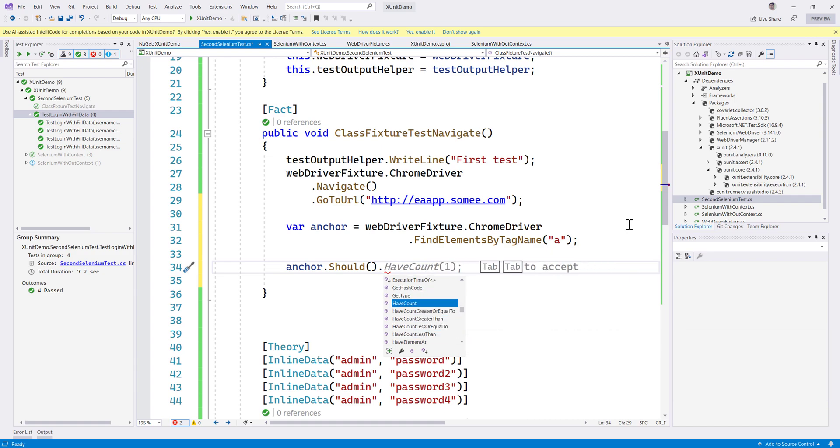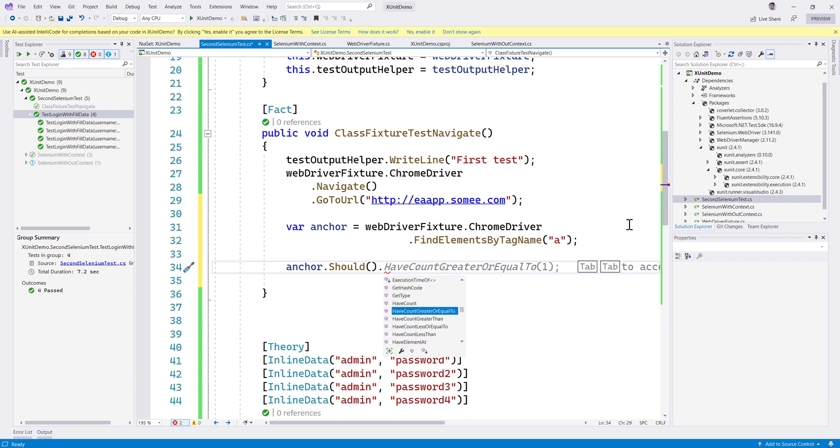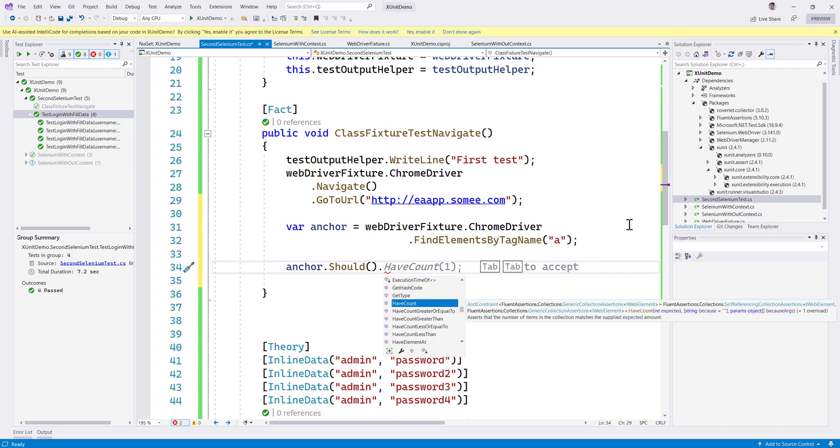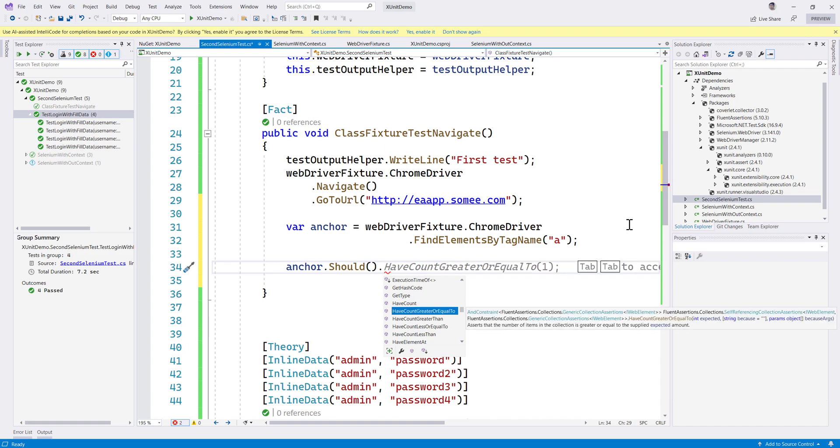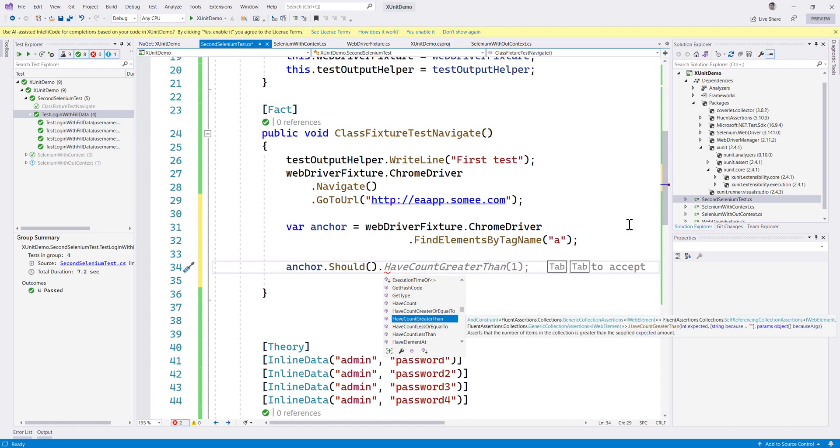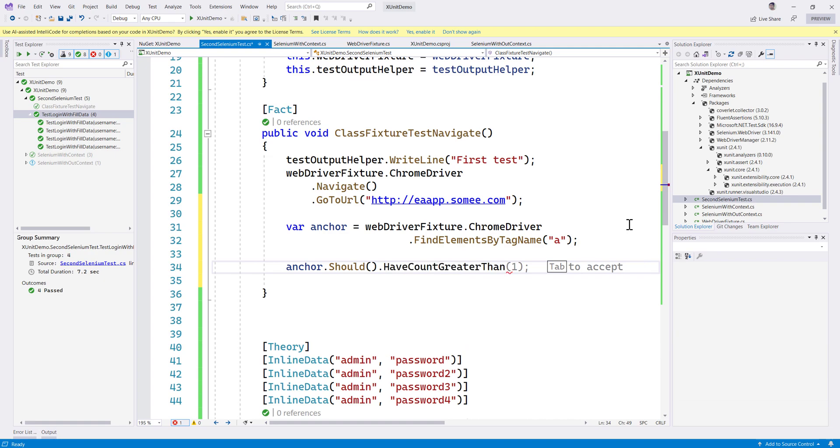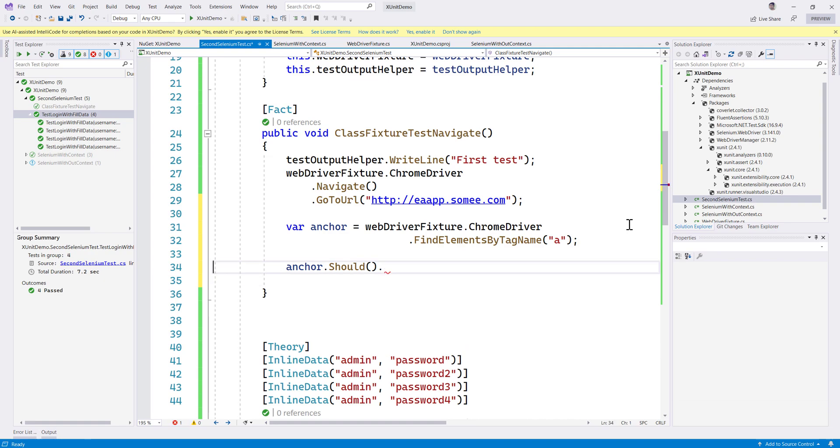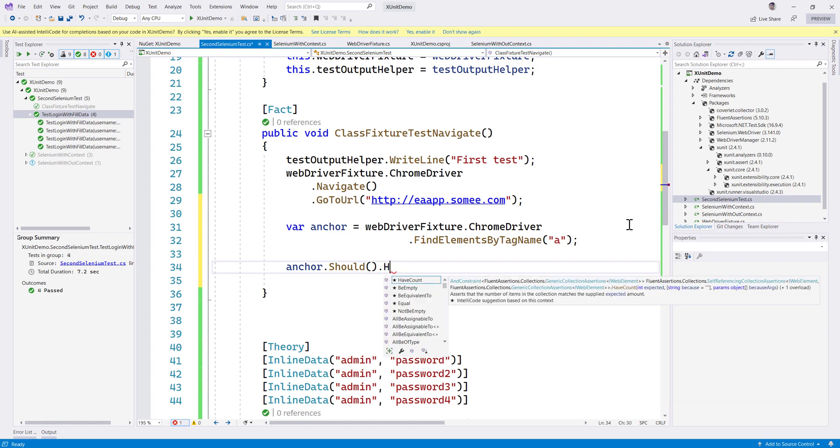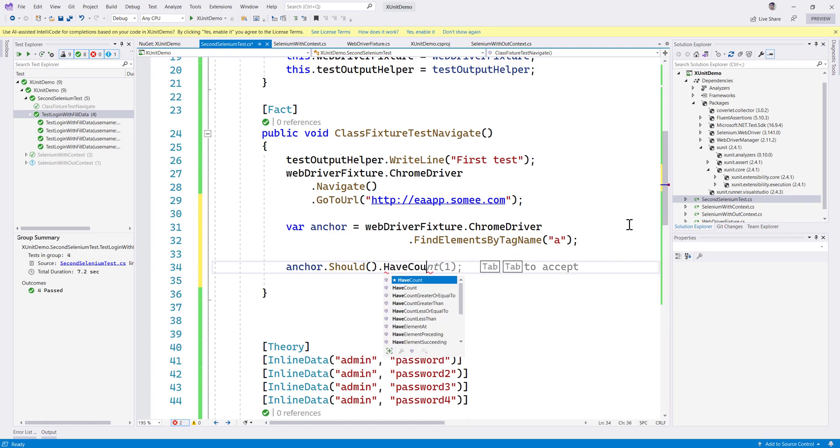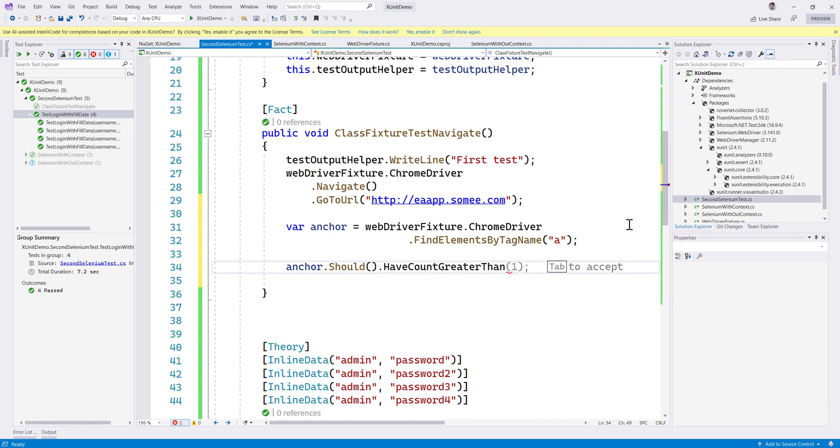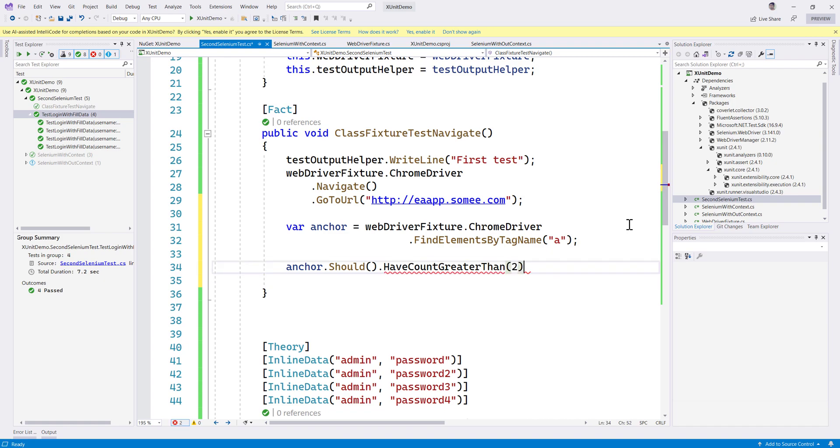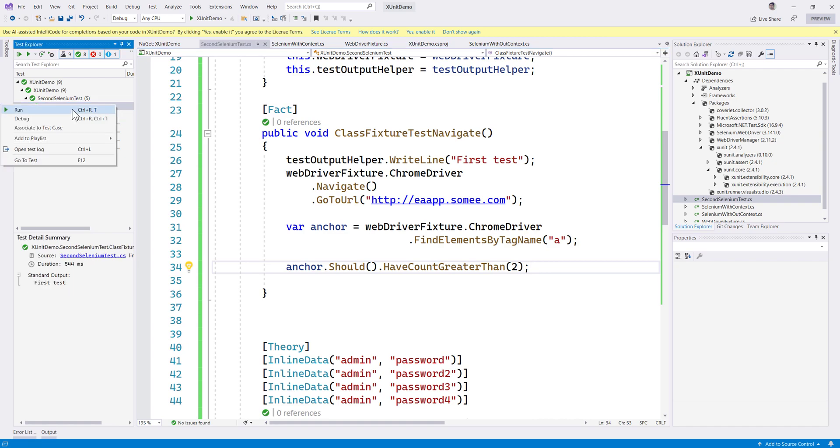We could probably do .HaveCountGreaterThan, probably two. Why not? I'm going to save this and let's try running this test. This test—because this particular page is going to have a lot of hyperlinks—it's definitely going to be greater than two, so the test is going to eventually pass.